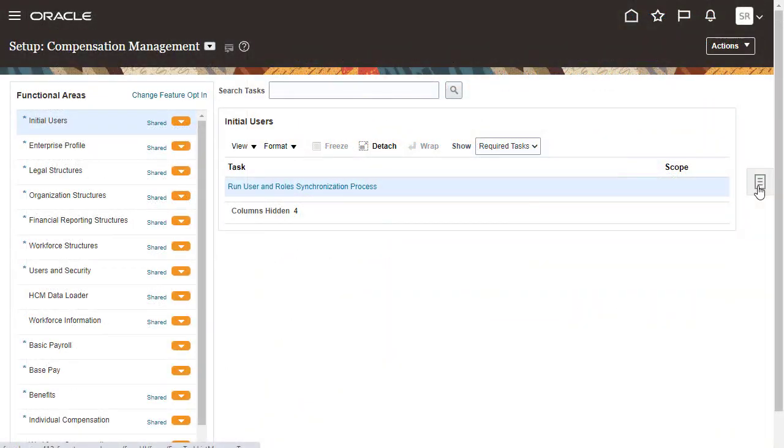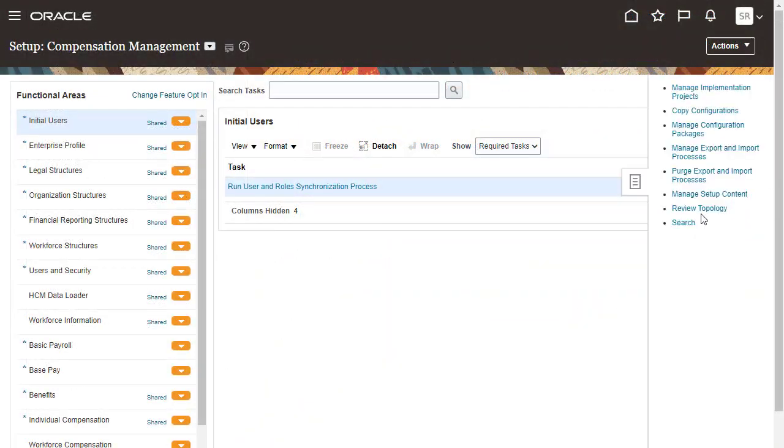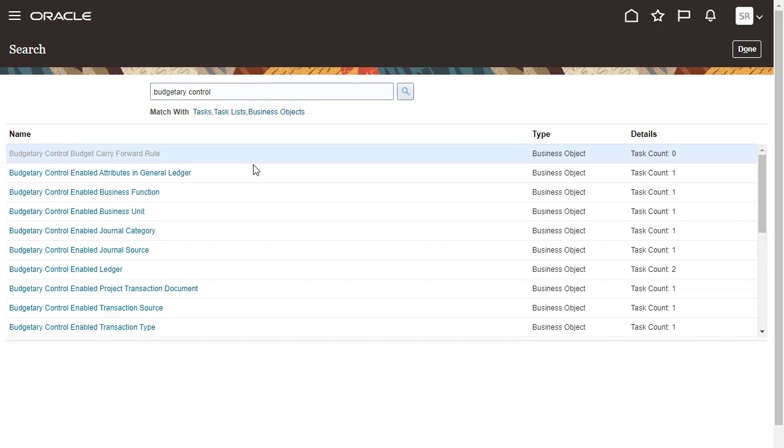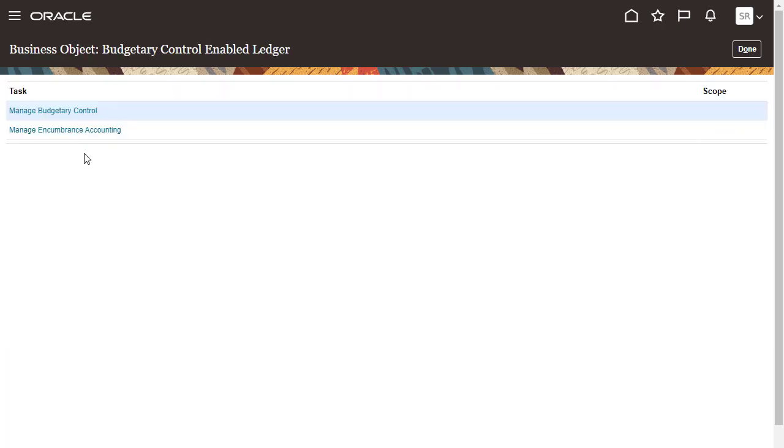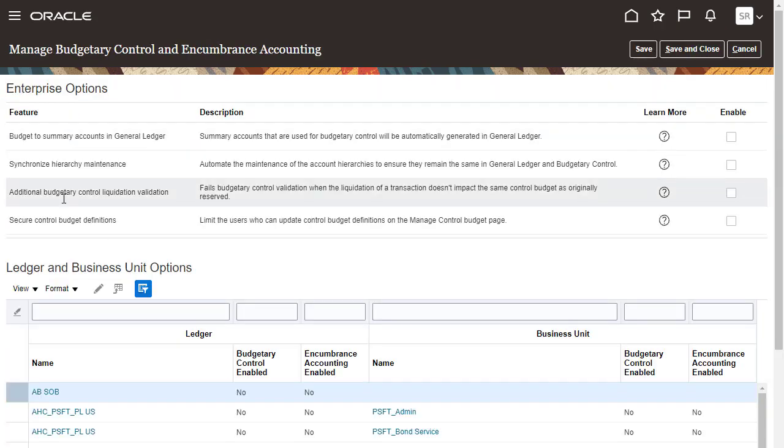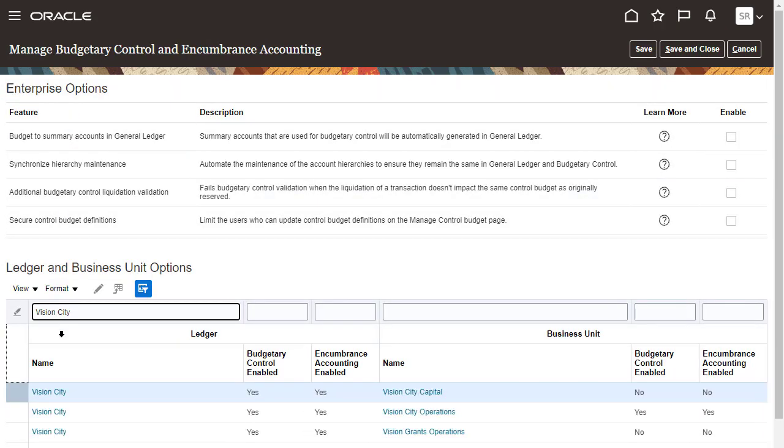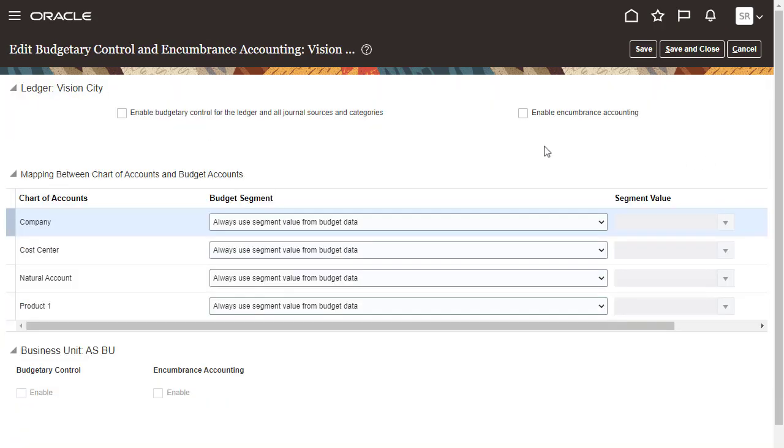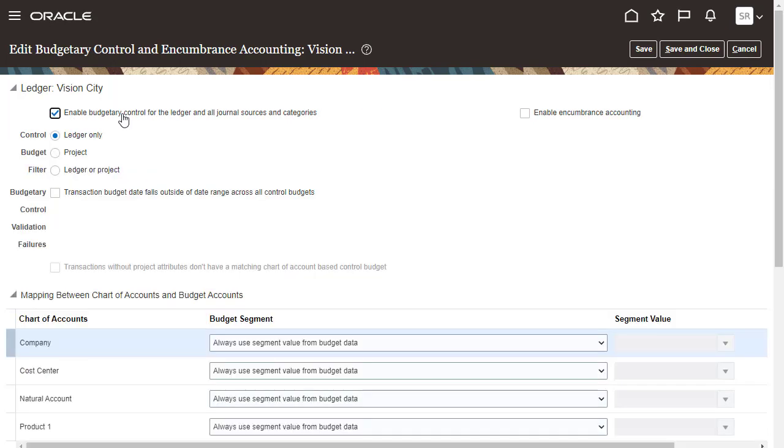In Oracle ERP Cloud, enable Budgetary Control for a Ledger or Project. Edit your Ledger and select Enable Budgetary Control for the Ledger and all journal sources and categories.